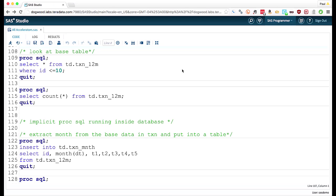It's a language that we've developed at SAS in order to run inside of a database. But it's pretty easy for the most part to convert your data step programs that you have today that might be preparing data into DS2 so that they can run inside of the database.